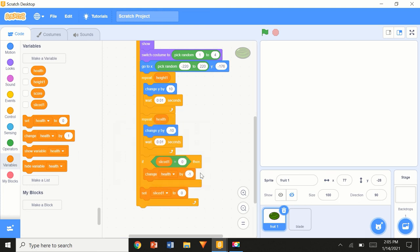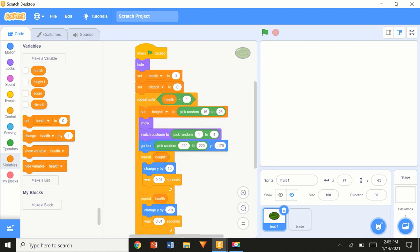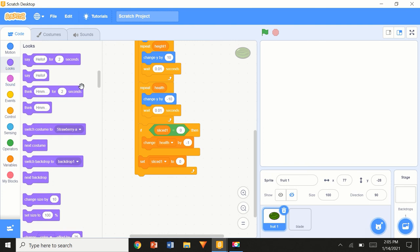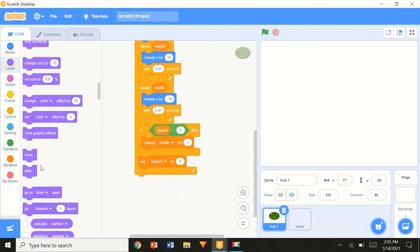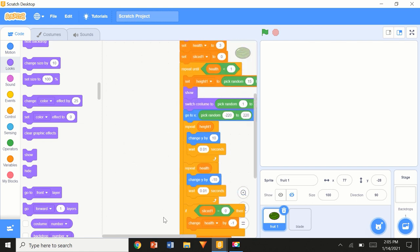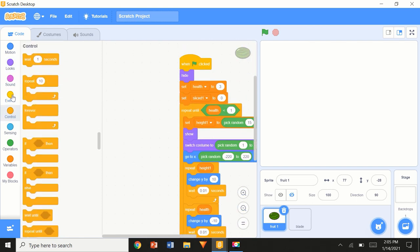At the end of this code block, we want to 'set sliced1 to 0' so it resets — when the fruit jumps up again it should not be in a sliced state. And inside the 'repeat until' loop, whenever health becomes less than 1, we put a 'hide' block. That arrow points to where the loop ends.